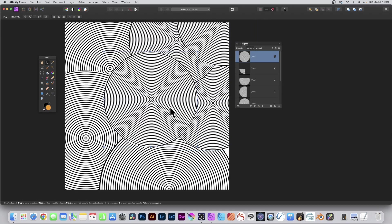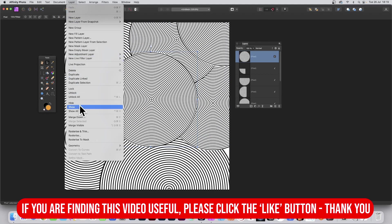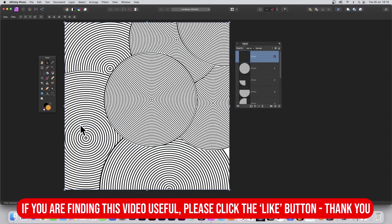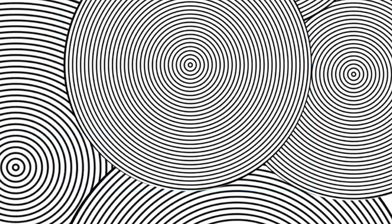Once you're happy with everything, just go to Layer and Merge Visible to make one solid layer with those circular designs.